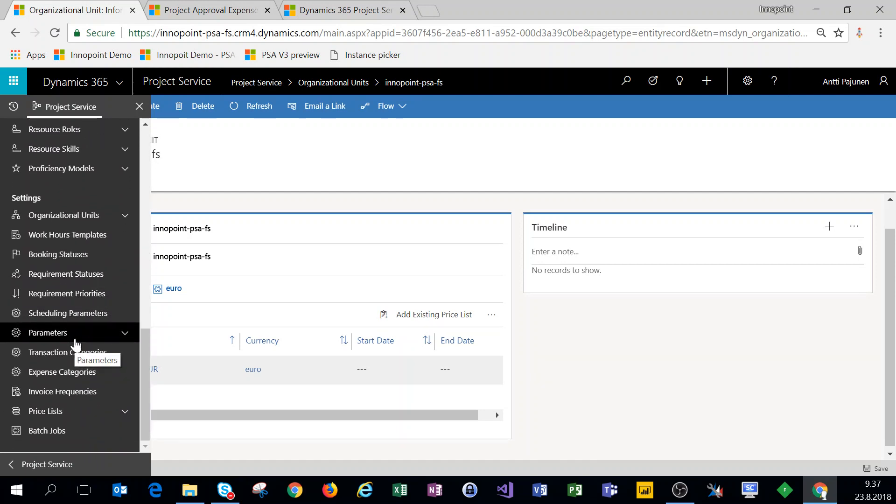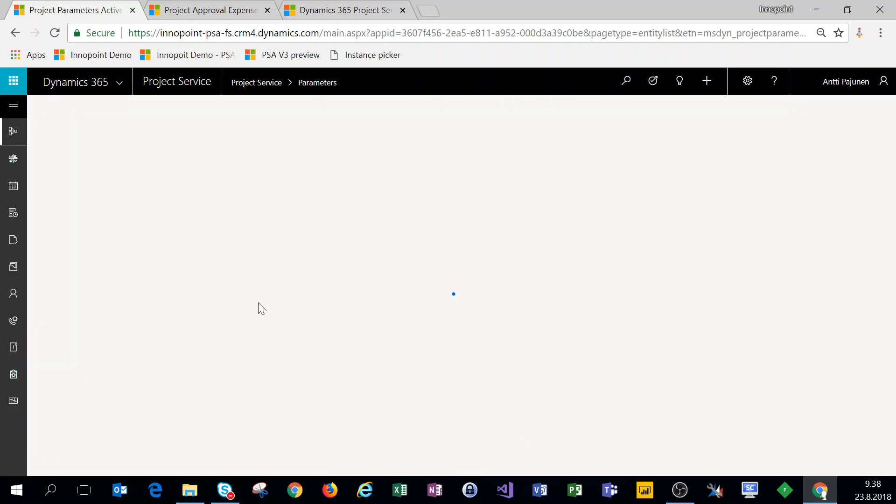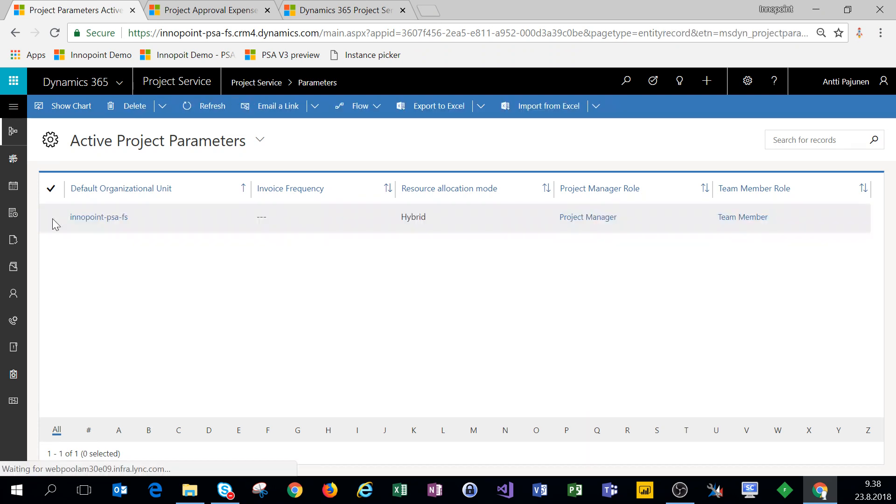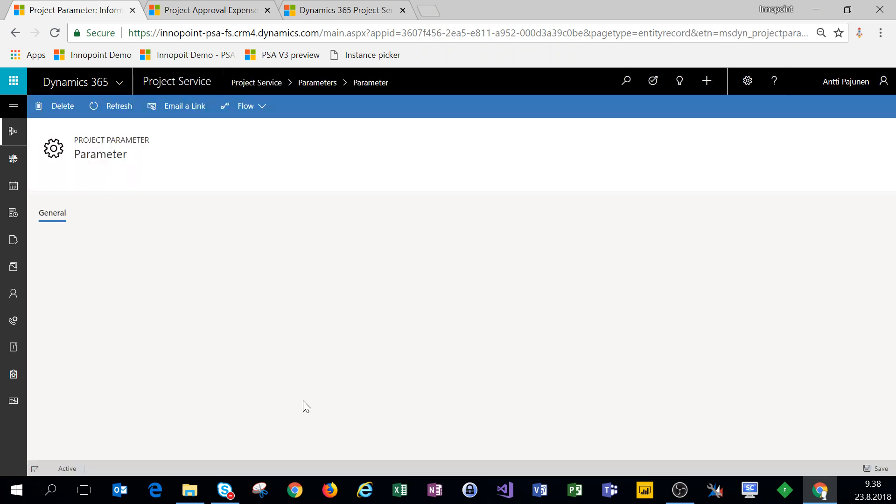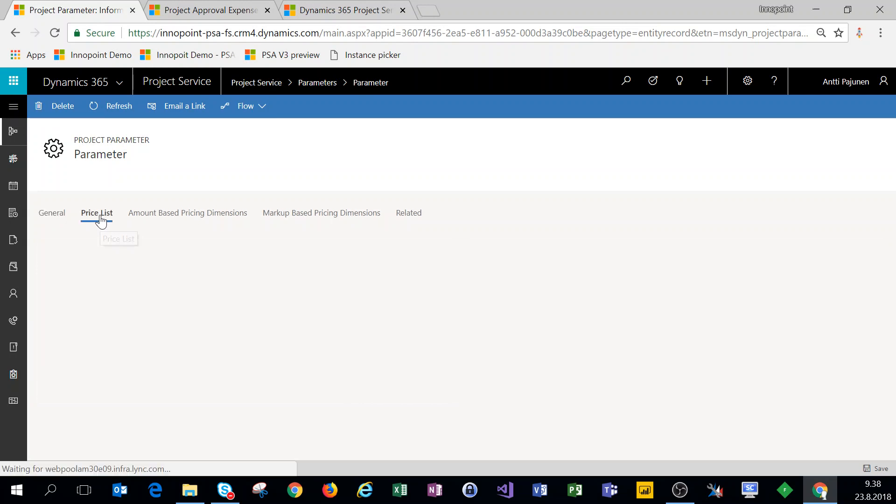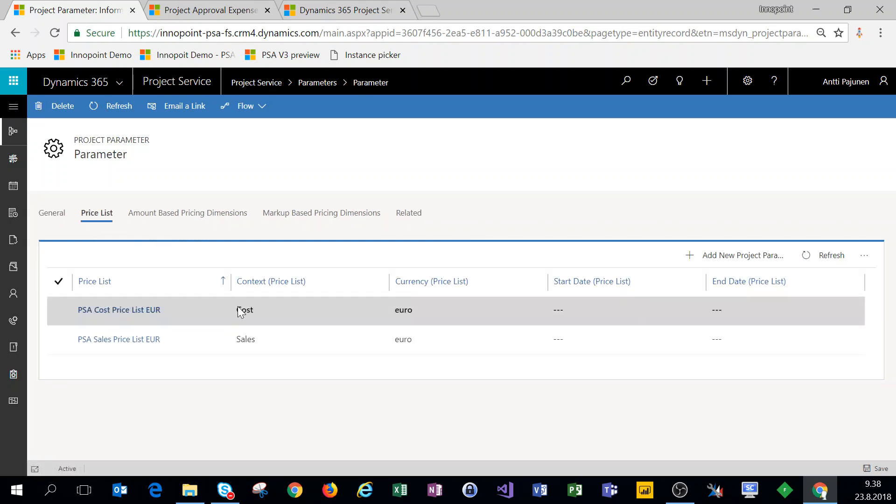Now you can also put price lists under parameters, in which case when you're setting up project contracts, if you don't have customer specific price lists, a price list from under parameters will be used. And for more information on this you can check my video blog that I have previously made.